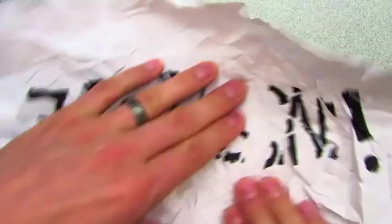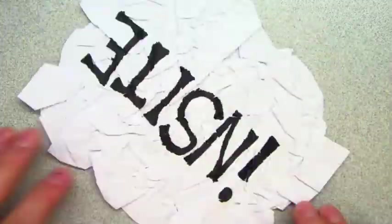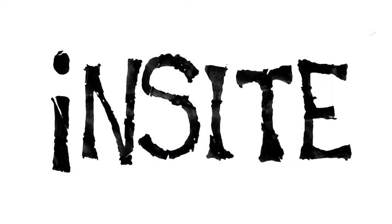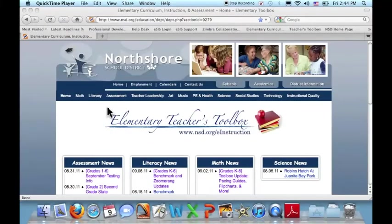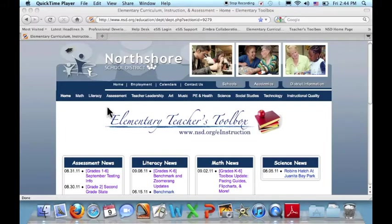You're watching Insight, a North Shore School's instructional technology episode. Hi, I'm Stephanie Penrod. I'm one of the NSD Elementary TOSAs. I'm going to walk you through the updated NSD Master Flipcharts for math today.